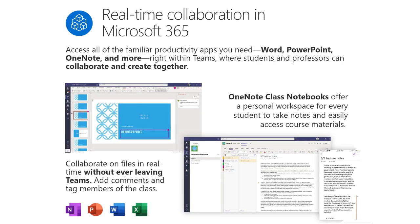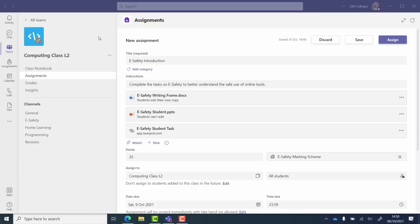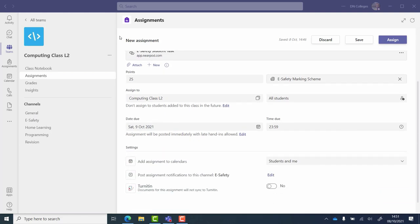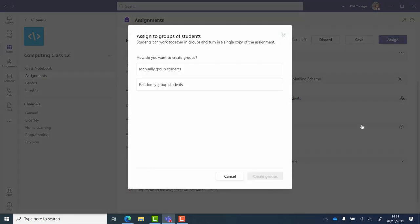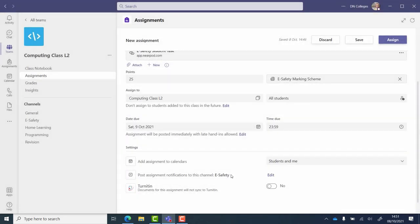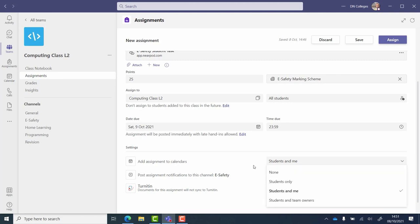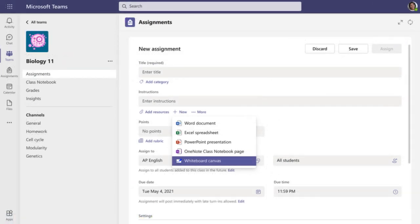Let's have a look at real-time collaboration in Microsoft 365 — some fantastic new features you can use inside and outside of the classroom. Assignments has had a rework: you can now assign to a group of students, offering fantastic group activity assignments both inside and outside of the classroom. You can add these to students' calendars and your own calendar to keep everybody organised, and you can also add collaborative whiteboard canvases inside of Microsoft Teams assignments.